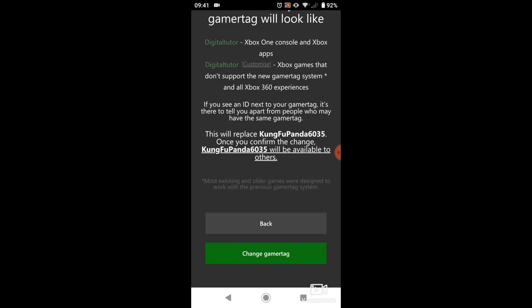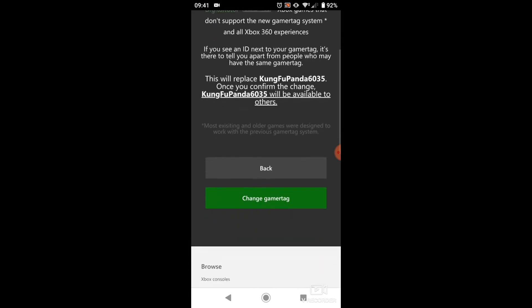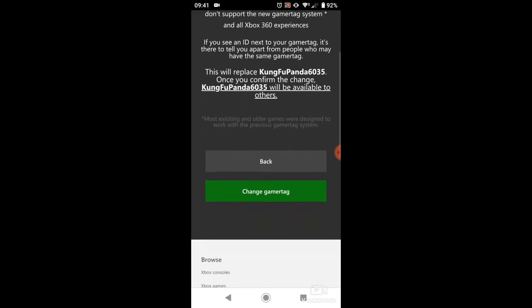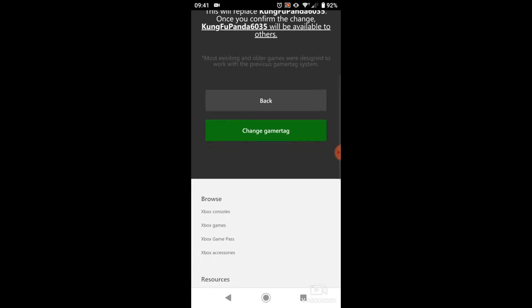If you're happy to go ahead and change that, all you need to do is scroll down and click the green button here which says Change Gamertag. I'm not going to be doing that today because I like my gamertag as it is, but obviously in your case, you would click the green button to change your gamertag and update that for free.